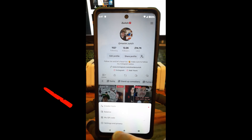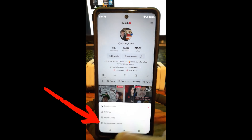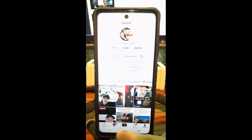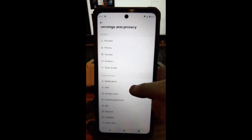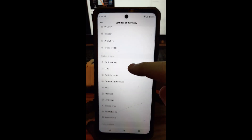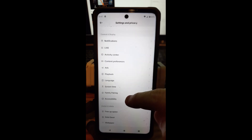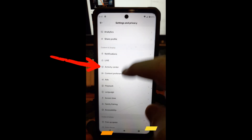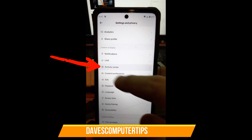After you do that, go down to Settings when the menu pops up at the bottom — we've been here many times before. So go down to the bottom and tap on that. When you do that, you're going to scroll until you find your Activity Center. That's what we wanted. Under Content and Display, go to Activity Center and tap on that.